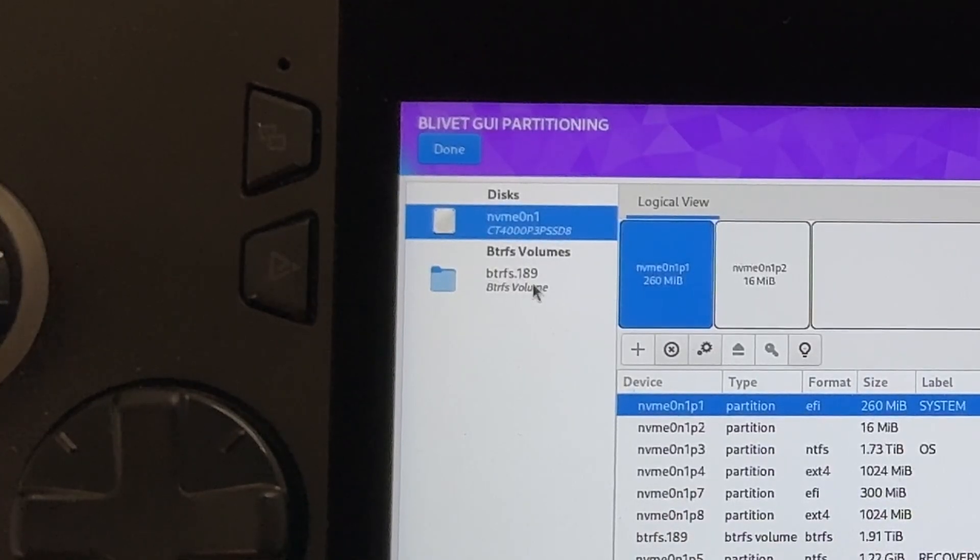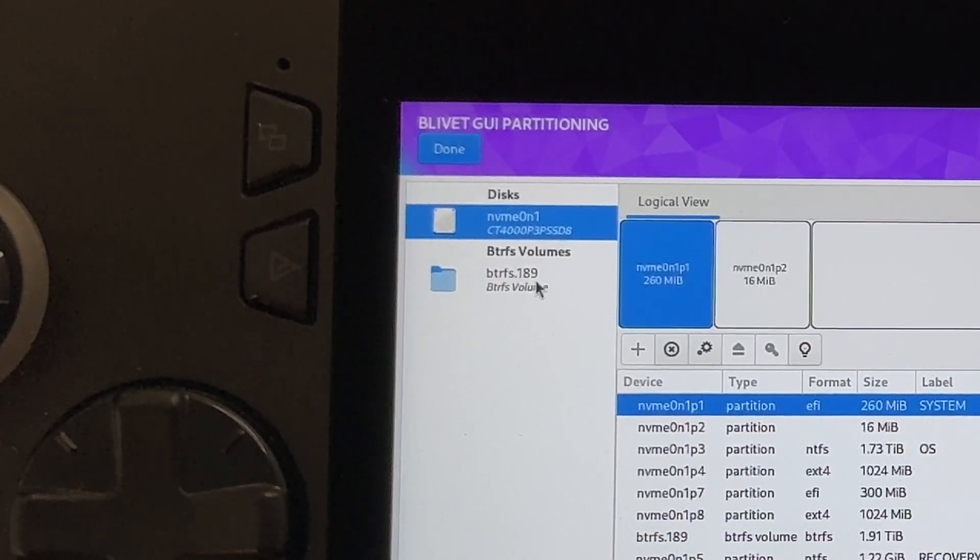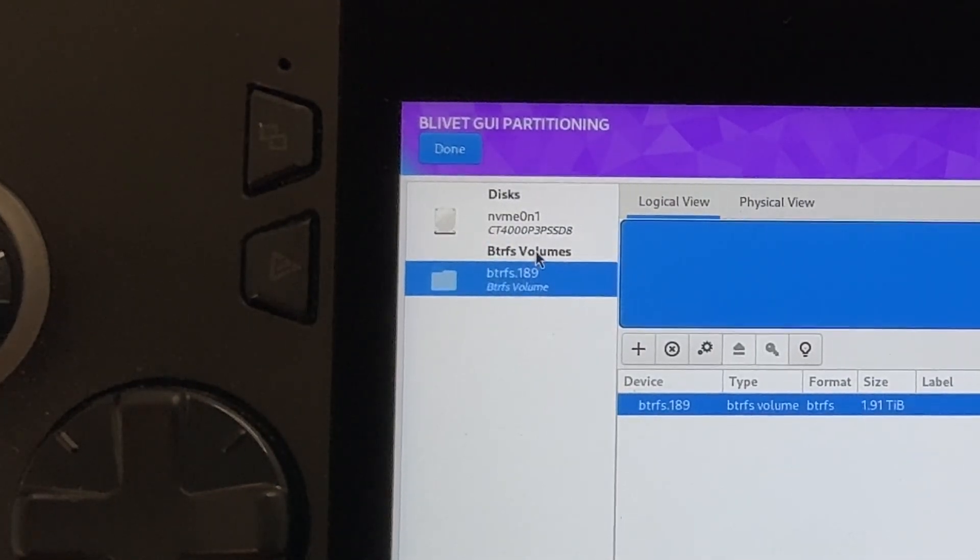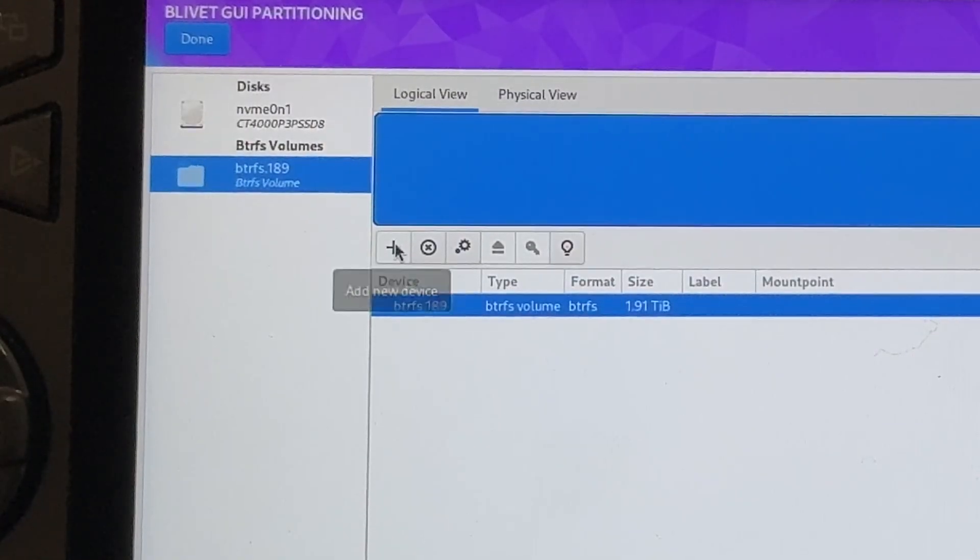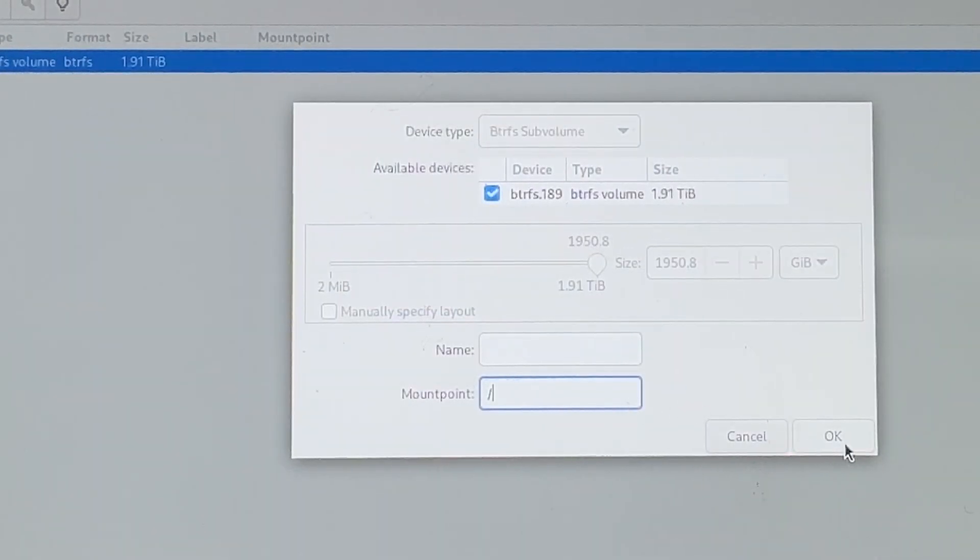For adjustment four, we can now see that a new folder called btrfs appears on the top left that we have just created. So let's click on this. Click on the plus. In the mount point, we simply need to type forward slash, then click OK.